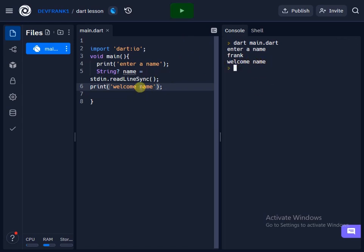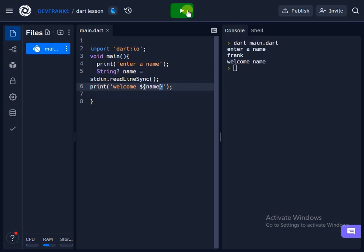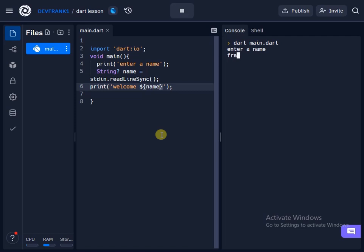So when I hit enter here, you just see welcome name. Are you getting it? So when I then come here, add the special character which is a dollar sign, add the curly brackets, come here and close the curly bracket. So when I then print this, we have our name printed out, so it says welcome Frank.